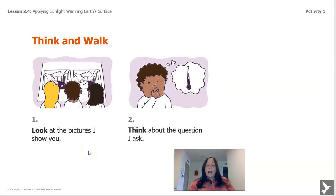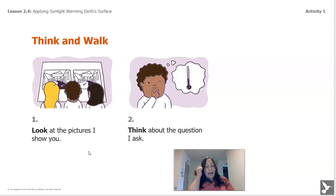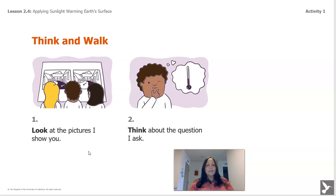I'm going to show you some pictures. You're going to observe and then think about the question when I ask it. Let's look at the pictures really carefully — I'm going to be looking at them with you, so you will not be by yourself. Alright, let's begin.